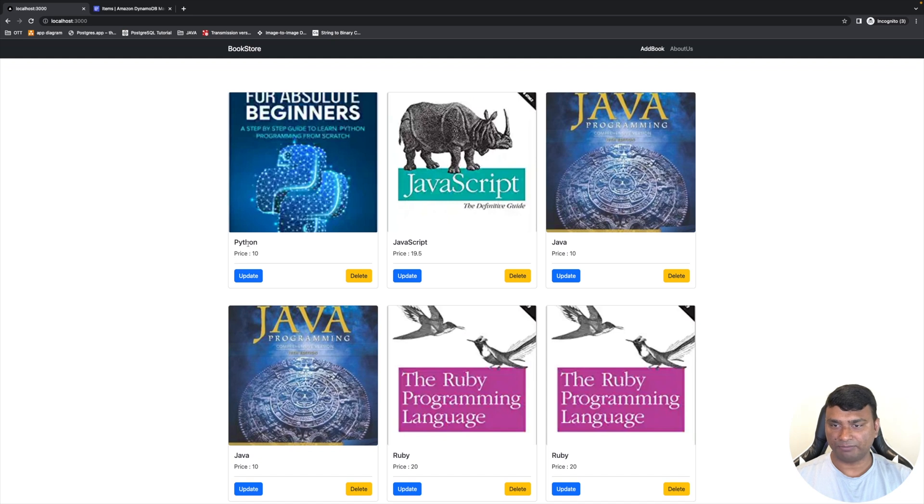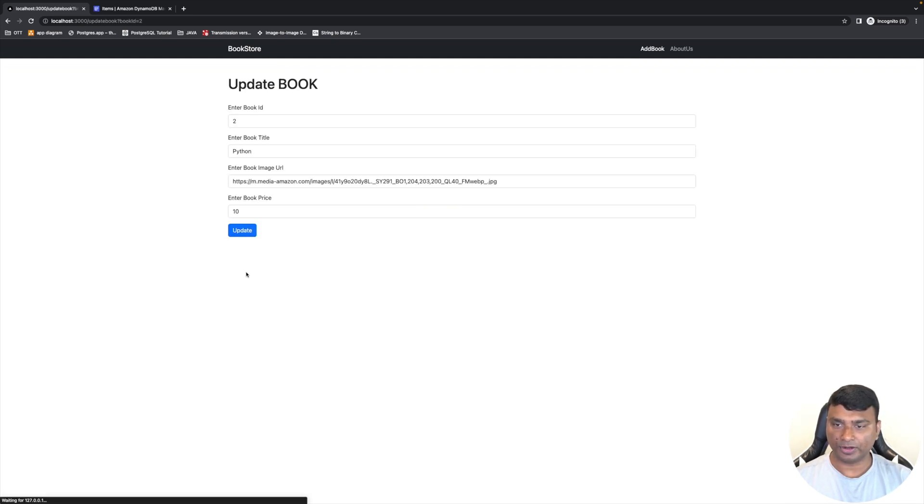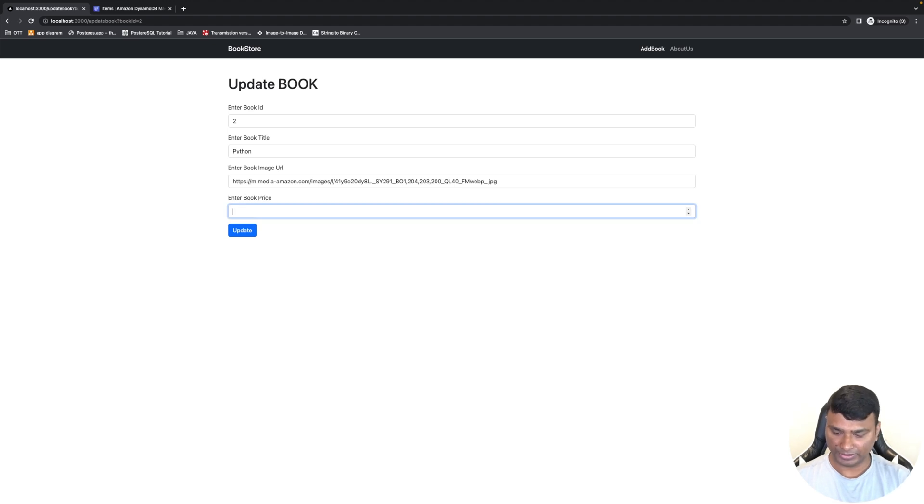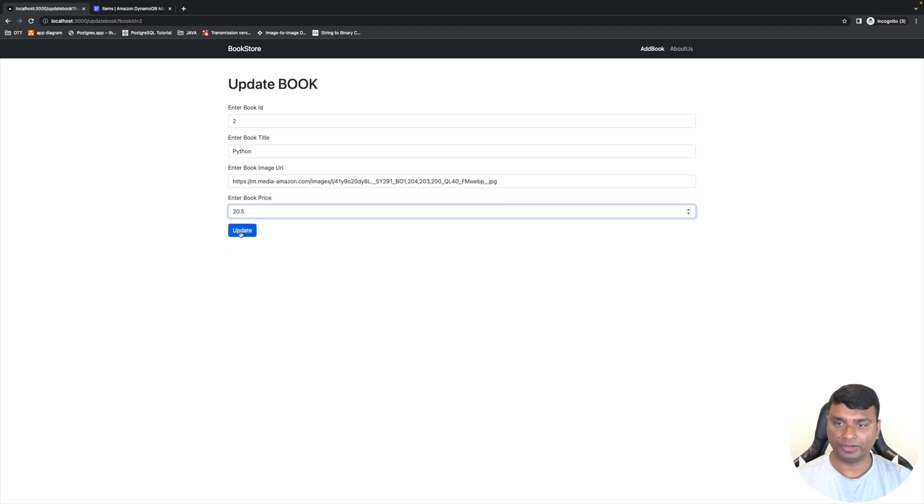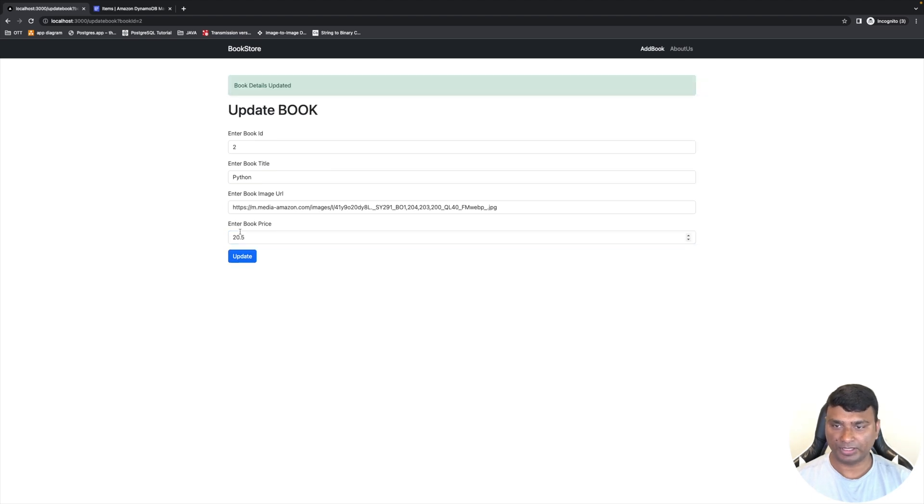And user can update the book. So for example, from $10 to, let's say, the price is now $20.50. So if they click Update, then after that the price will be updated to $20.50.